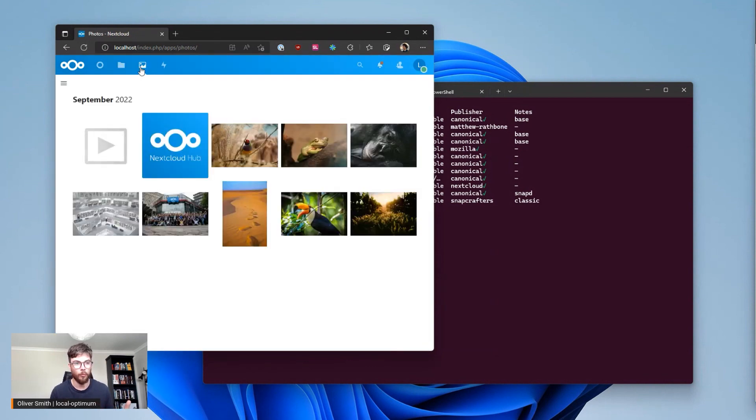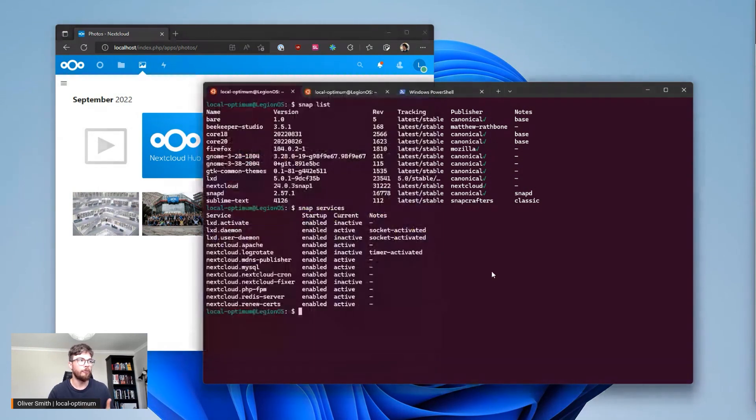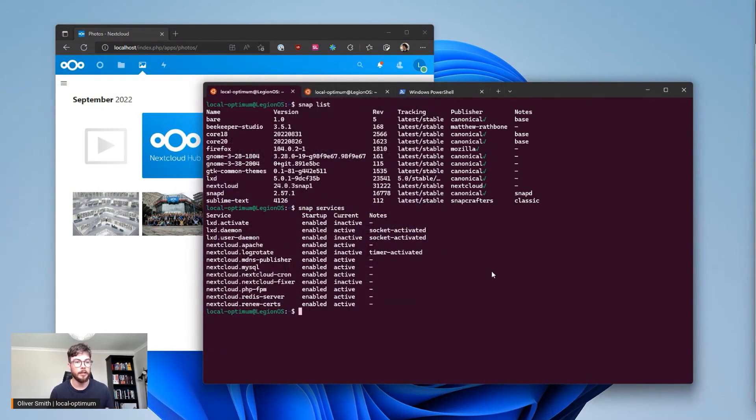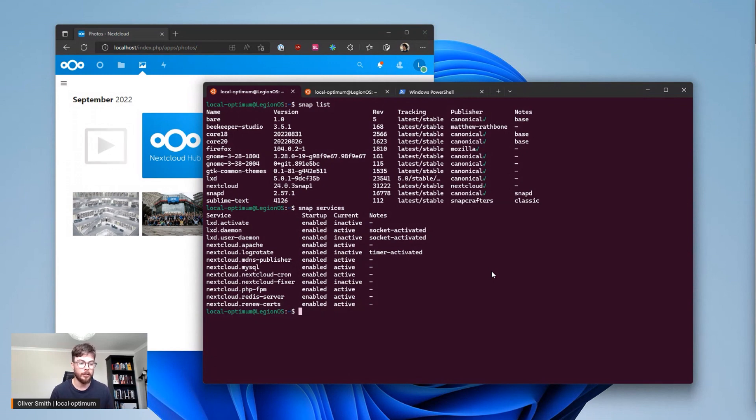But what if you're developing multiple projects that act as web servers simultaneously and you want to be able to switch between the two and work on each without having to mess around with different configurations?